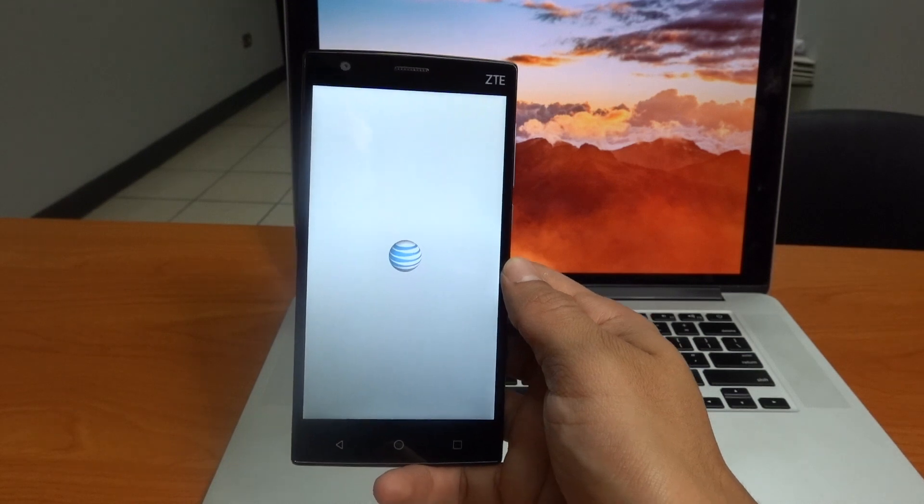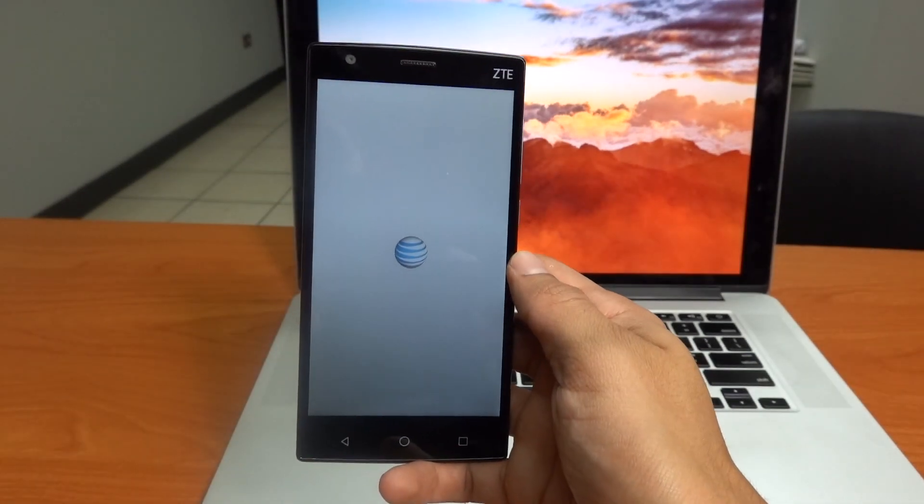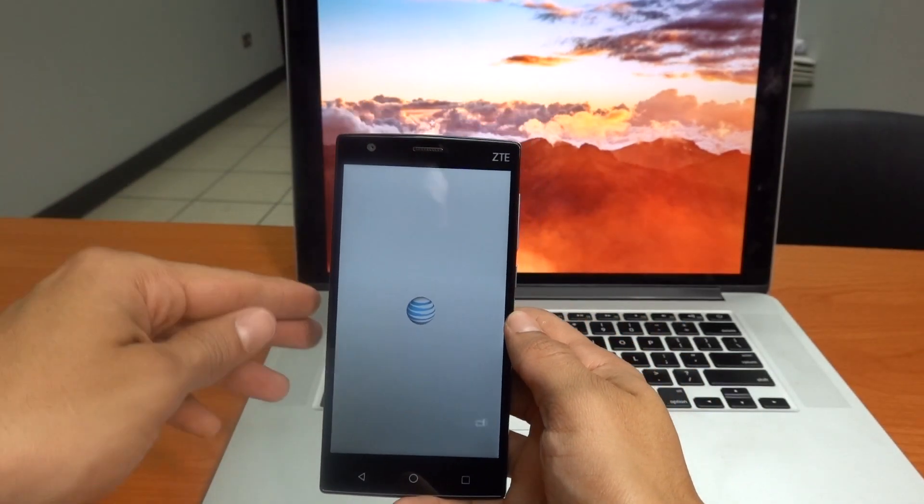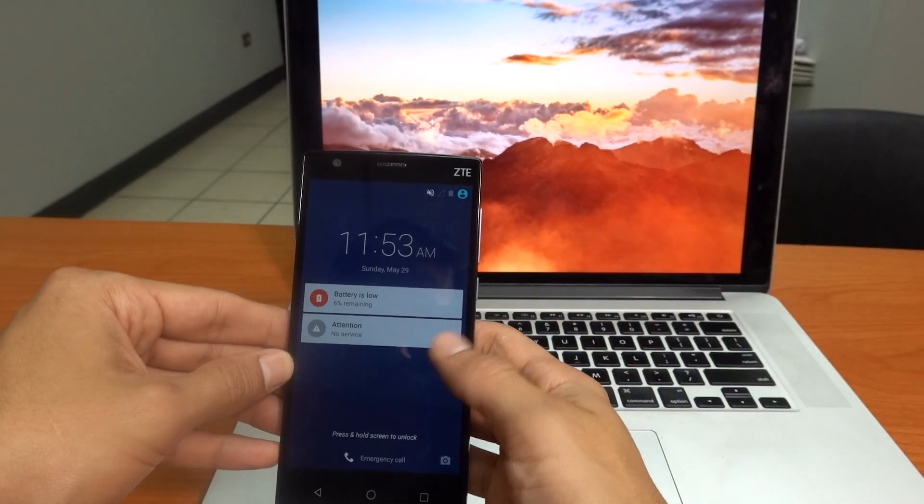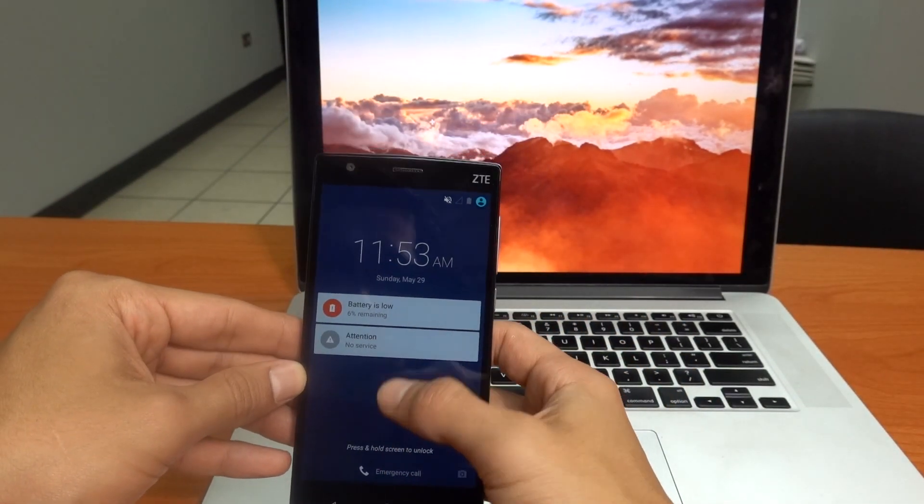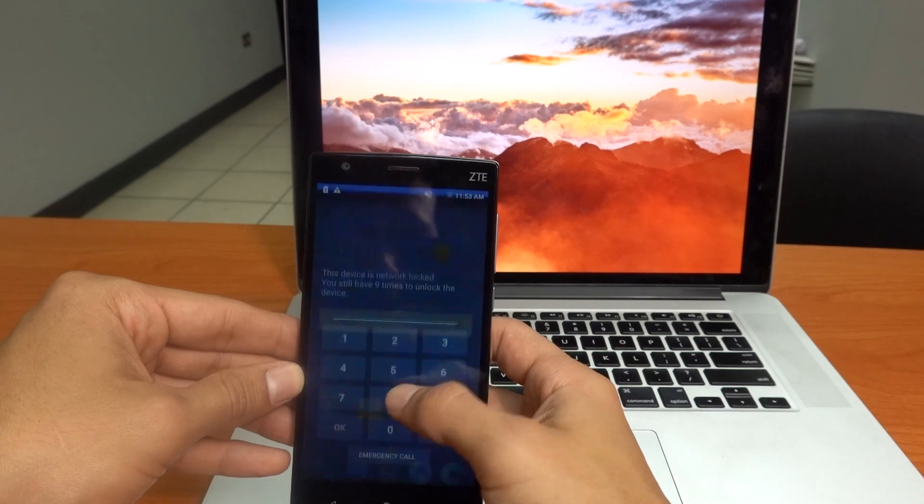And it should ask me automatically for the unlock code which was on the email that you received from Unlock Panda. Let's go in.